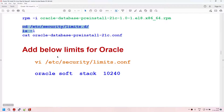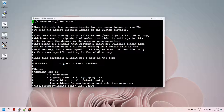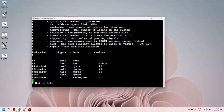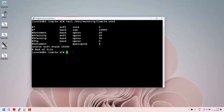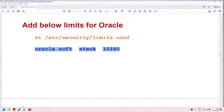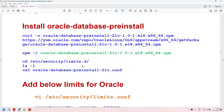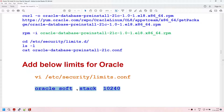One thing the pre-install package doesn't do is add an entry in the security limits.conf file. So we are going to manually add that entry. I'll use vi and go down to add the entry manually. Once done, I'll verify using 'tail' — and you can see I got 'oracle soft stack 10240'. So the kernel parameter part is done. The pre-install package did most of the work, and we also added the limit for the Oracle user in security limits.conf.